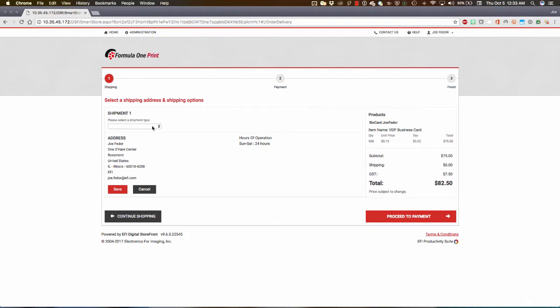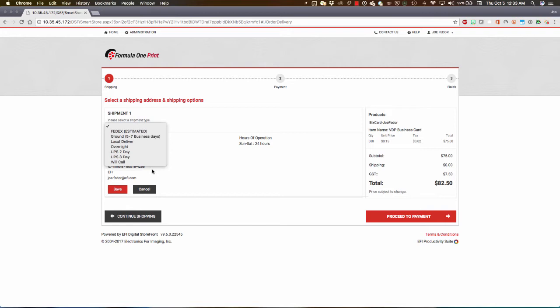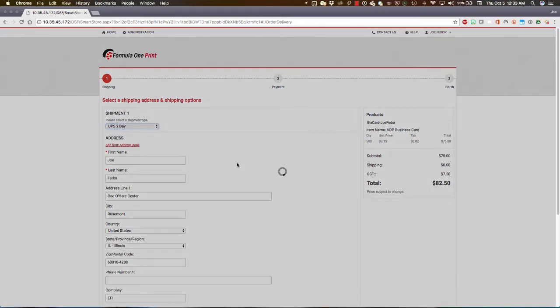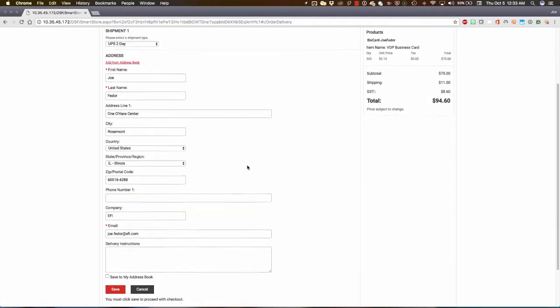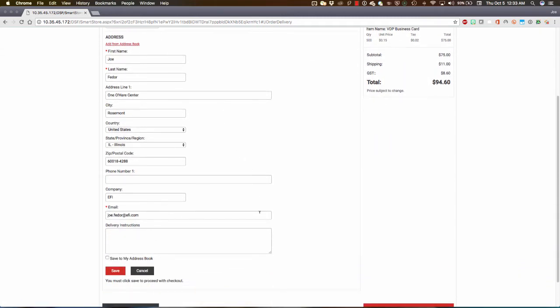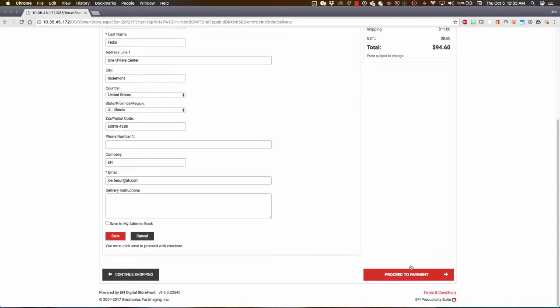I'm going to choose my delivery method here, and my delivery methods in this workflow were created in PrintSmith, and they were pushed up into Digital Storefront and kept in synchronization. I'm going to choose one of those, and we'll see my information flow into the fields because it knows who I am, and my shipping costs have been calculated automatically.